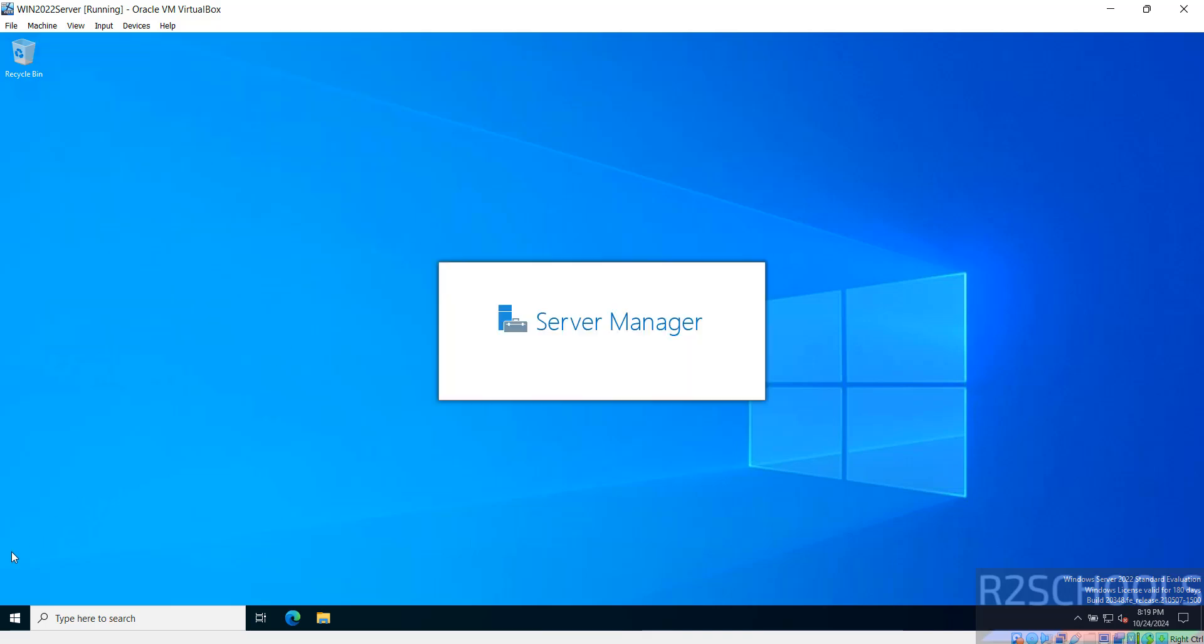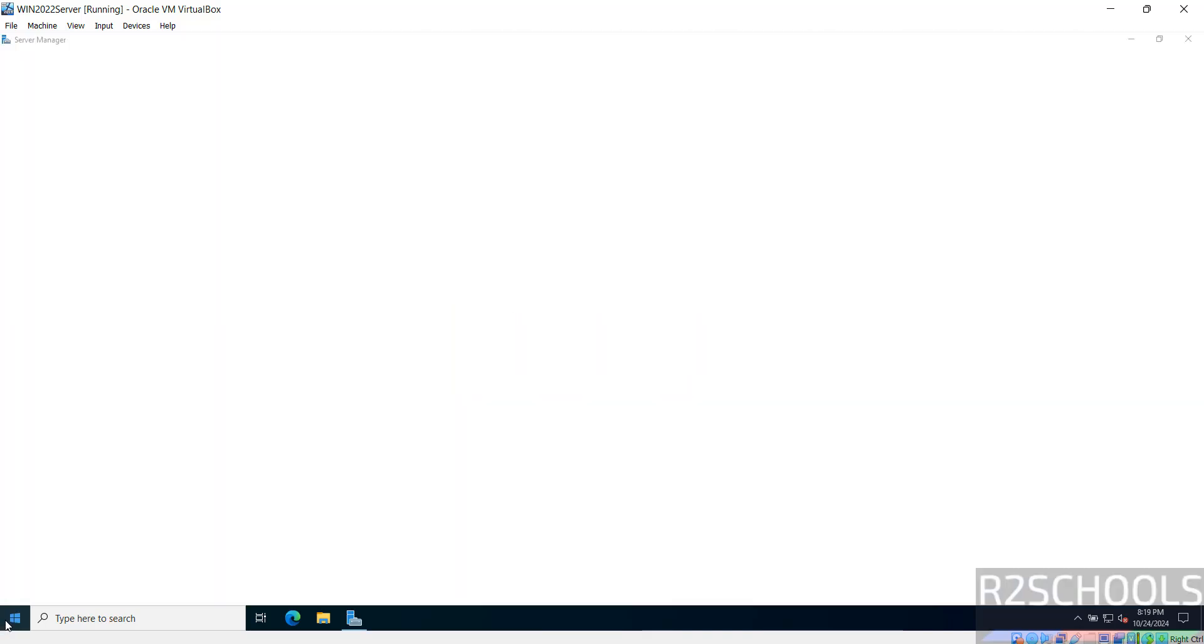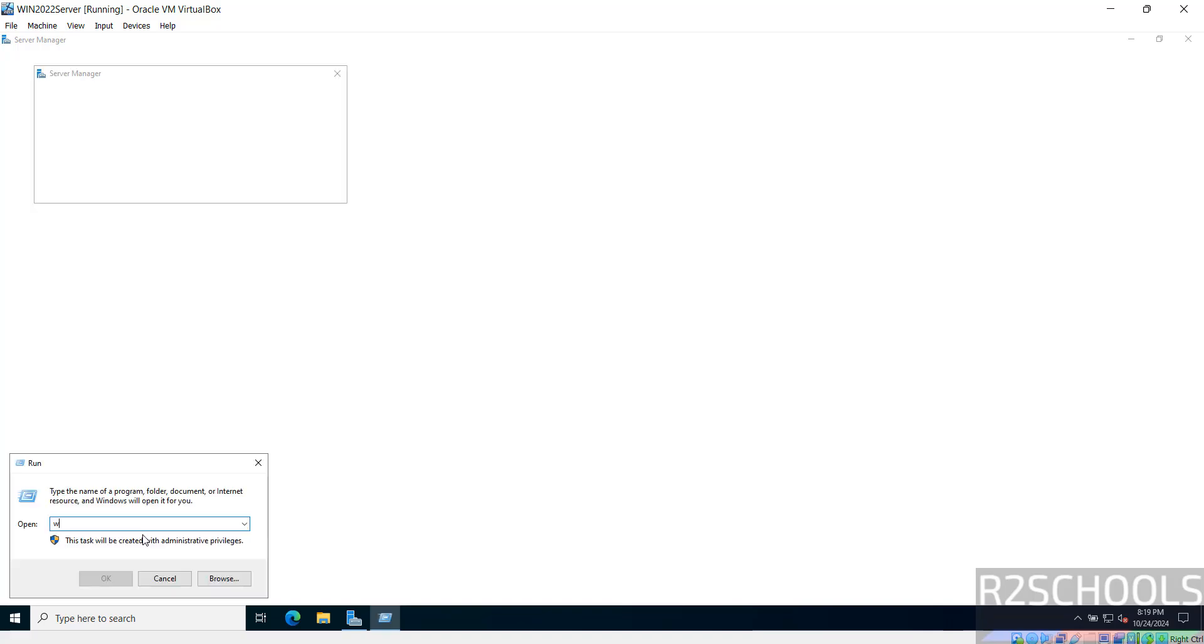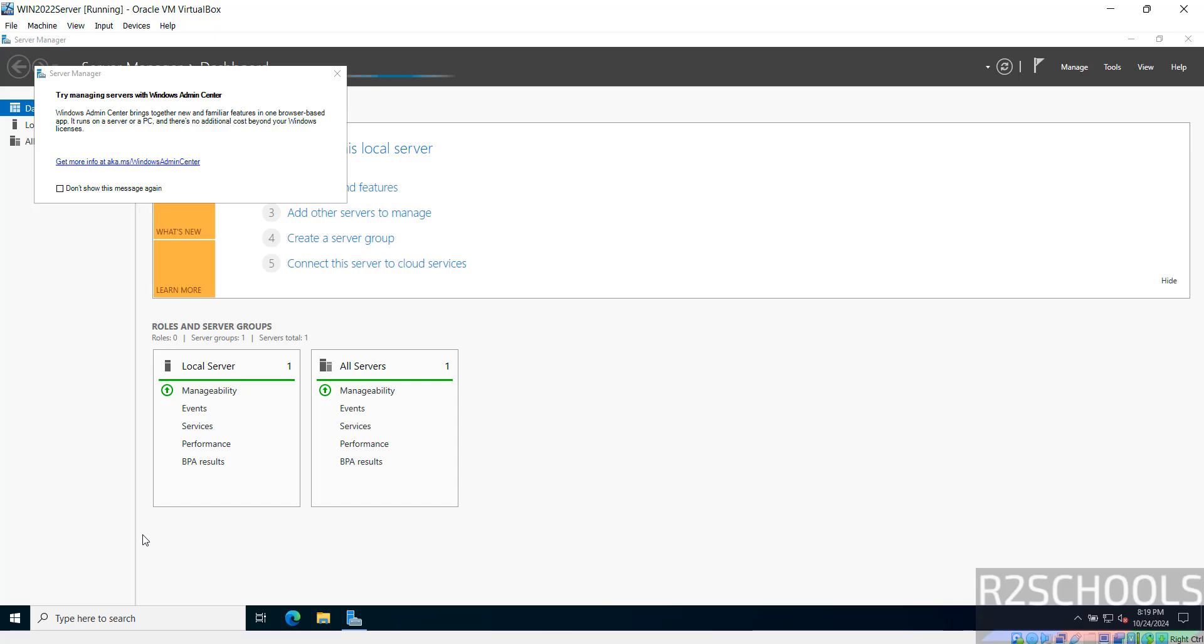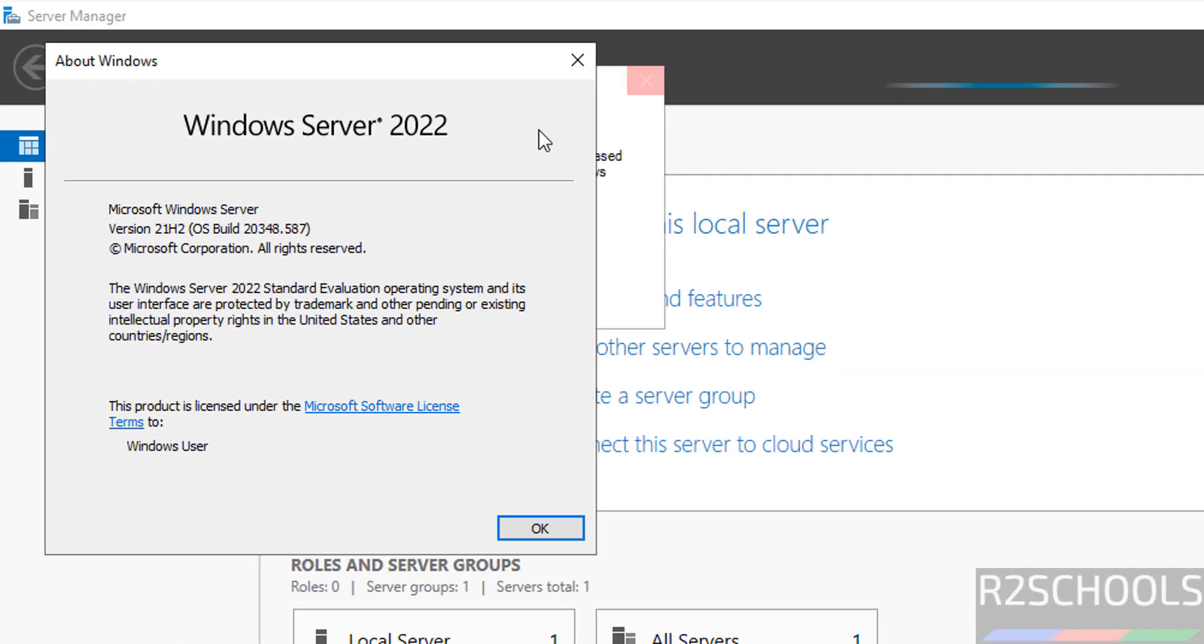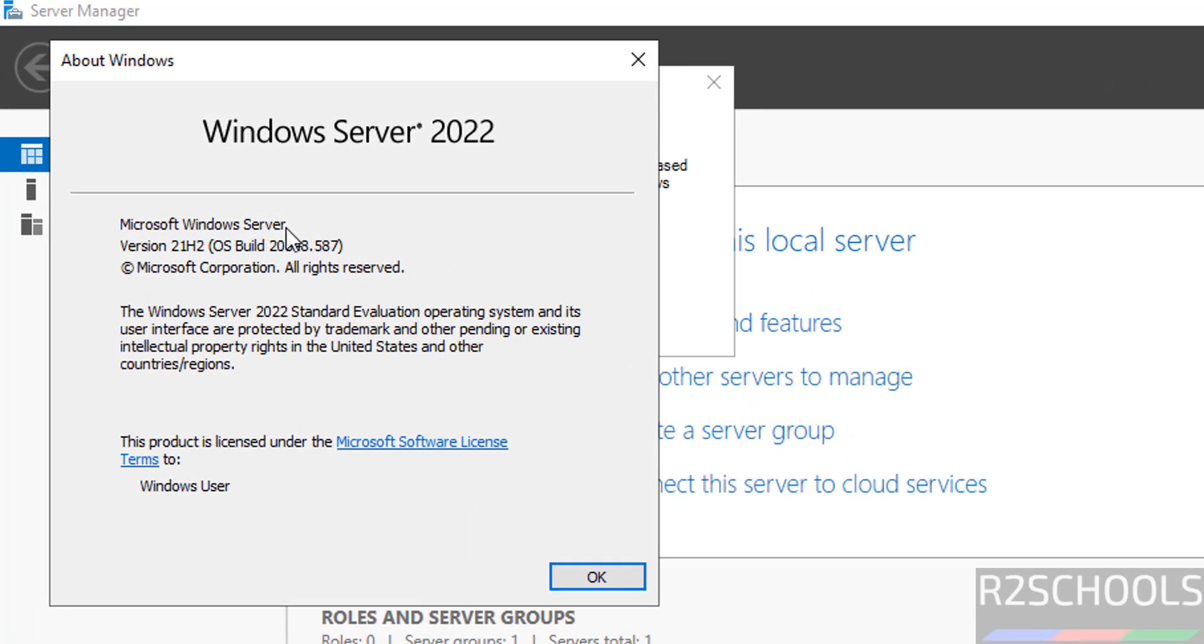Now Windows Run, verify the version. Winver, hit enter. See, we have installed Windows Server 2022.